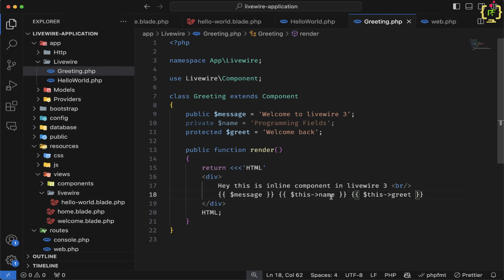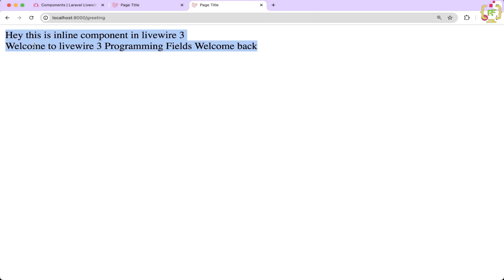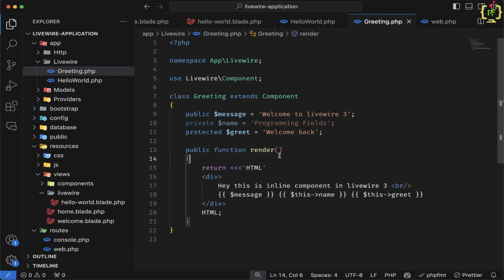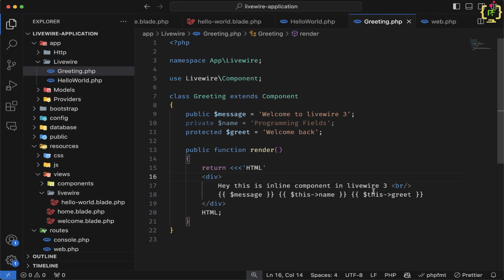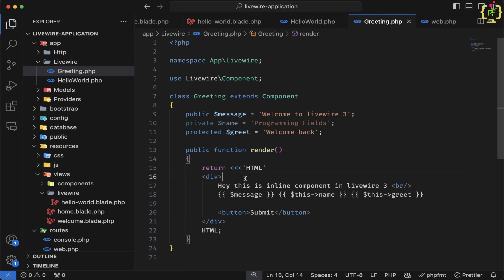For accessing the private variable, we will have to use `$this`. Let's refresh now — yes, we are able to access this private variable as well. Similarly, we can create a protected property too. So here we are able to access public, private, and protected variables as we saw.